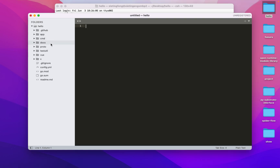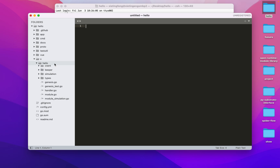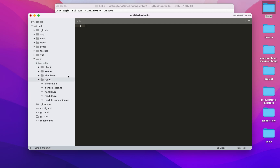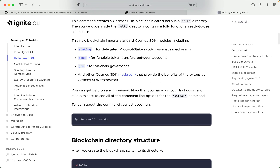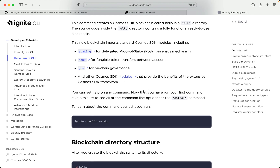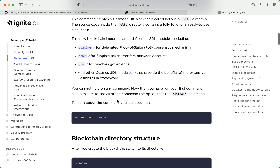This new blockchain imports standard Cosmos SDK modules, including: staking, for delegated proof-of-stake (PoS) consensus mechanism; bank, for fungible token transfers between accounts; gov, for on-chain governance; and other Cosmos SDK modules that provide the benefits of the extensive Cosmos SDK framework. You can get help on any command.